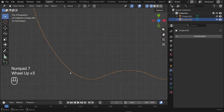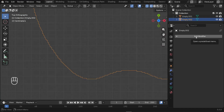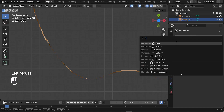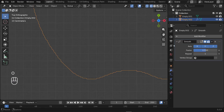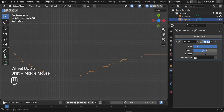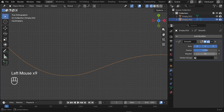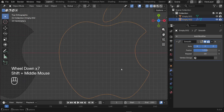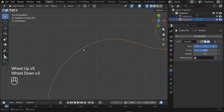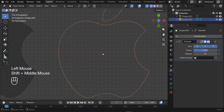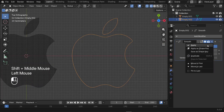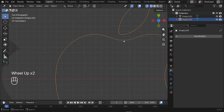Now we need to smooth out this edge. We have a modifier called the Smooth modifier. Search for it in the modifiers panel. Increase the factor to something like 1.5, and increase the repetitions to around 20. We now have a completely clean logo edge. Apply this smooth modifier by clicking Apply.